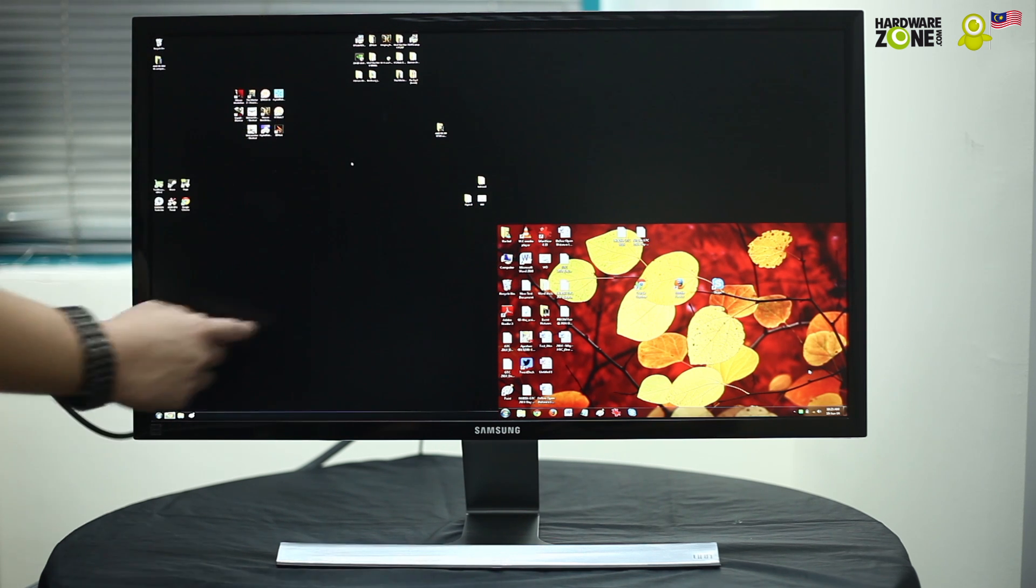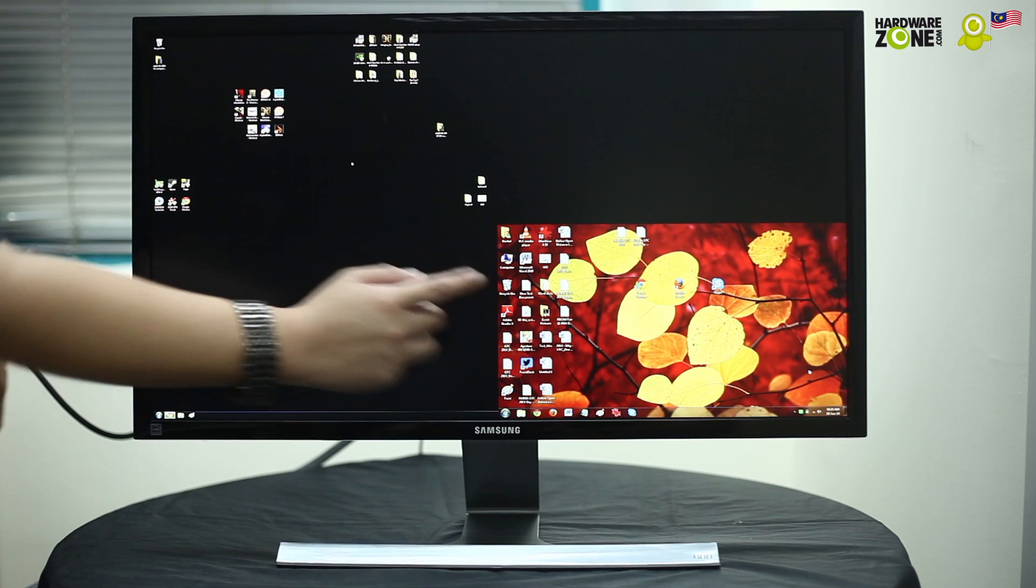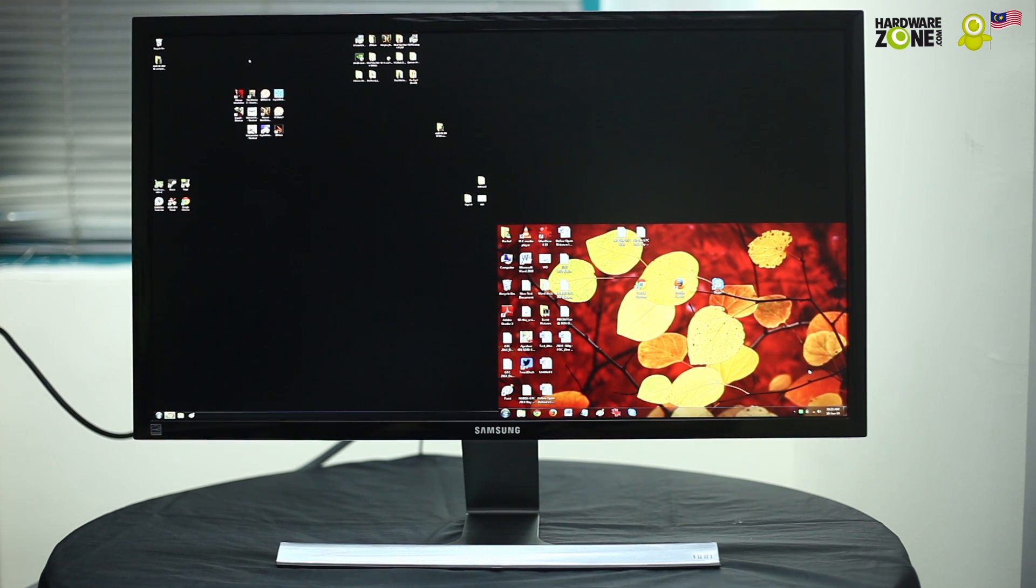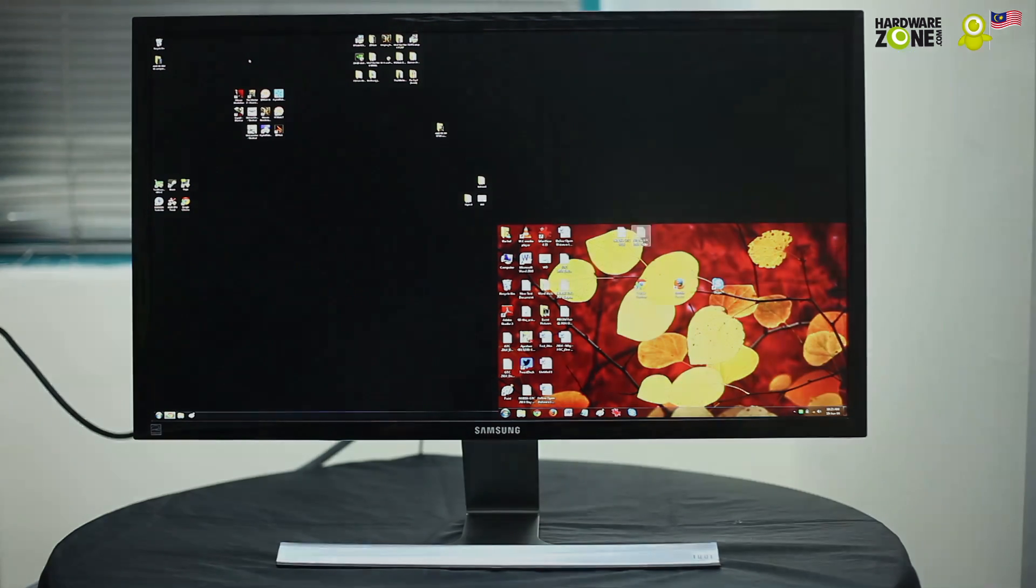So yeah, you're basically getting two different screens. Let me just show you this is from our desktop and this little thing over here is actually from the notebook.